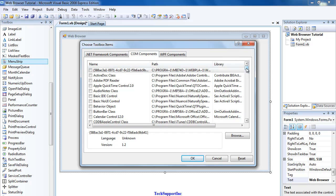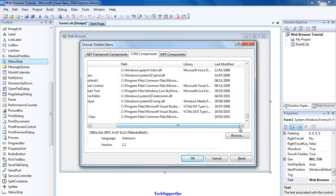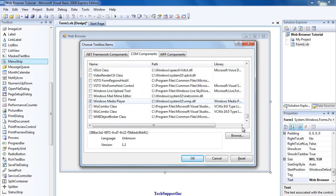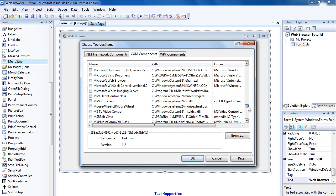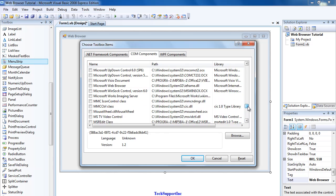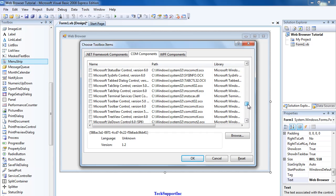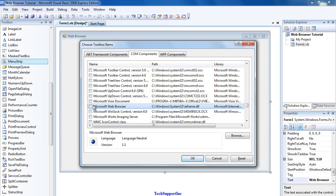When the dialogue has loaded, you want to go over to COM Components. You want to come down to the bottom, then you want to find Microsoft Web Browser. Go to M and find Microsoft Web Browser. There it is. You want to tick that box and press OK.